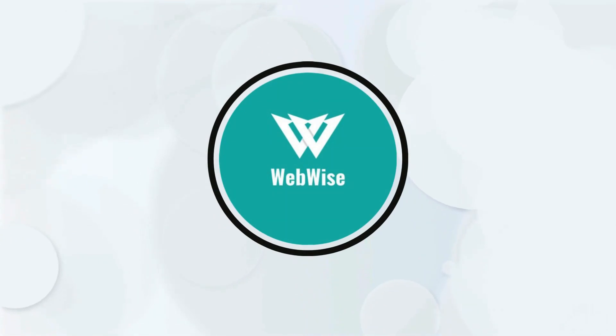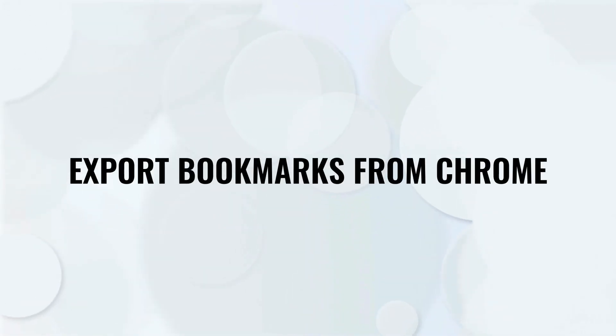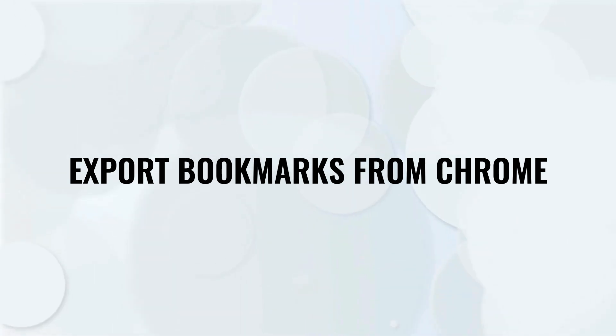Hello everyone, in today's video, I am going to show you how to export bookmarks from Google Chrome. So, let's get right into it.